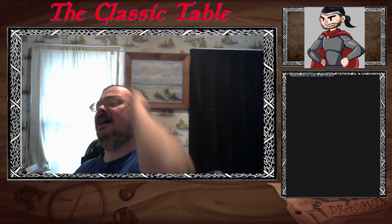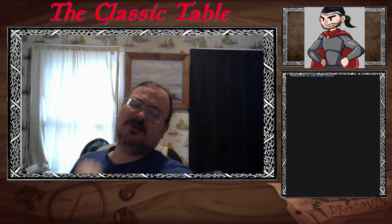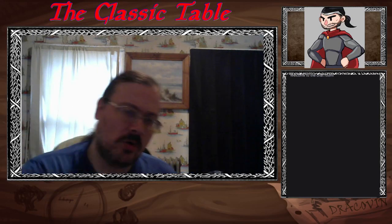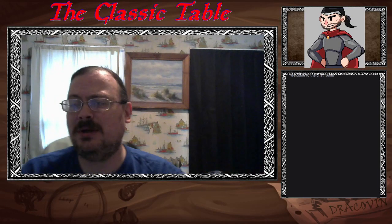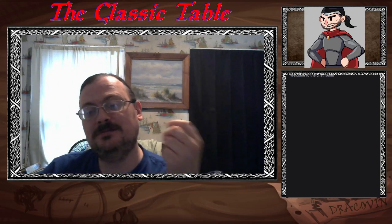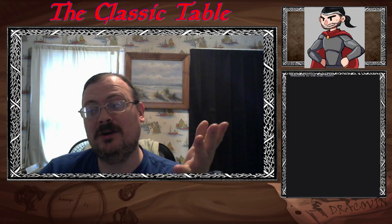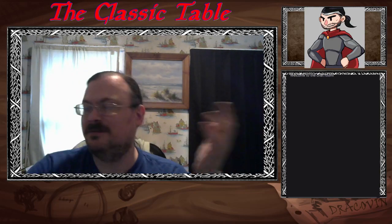Greetings, it is I, Tactus Nairman Jacobin, your Lord and Emperor, here at the Jacobin Empire, and welcome one and all. How is everybody doing?